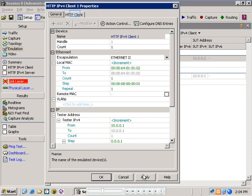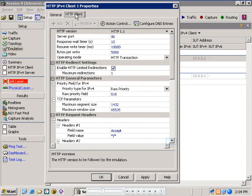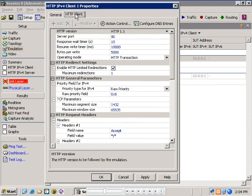Let's now take a look at the HTTP client properties for this emulation. The HTTP properties dialog allows us to set a number of items for the client emulation, including the version number, either 1.0 or 1.1, the server port which is shown here as port 80, the ability to enable redirections, some priority bit settings for the associated IP packets, the TCP parameters including maximum segment size and maximum window size.